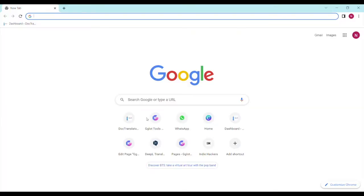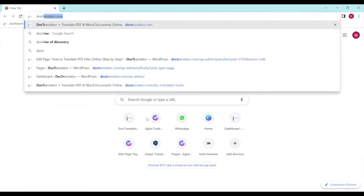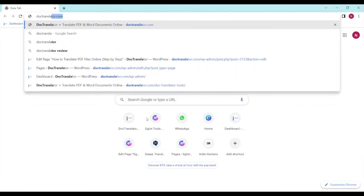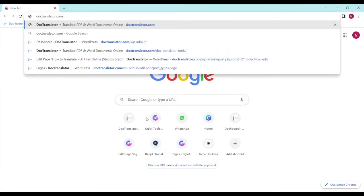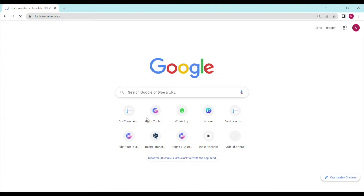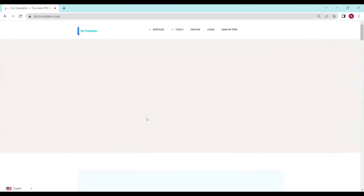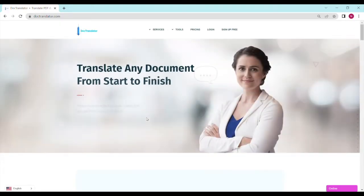First go to doctranslator.com, that's d-o-c-t-r-a-n-s-l-a-t-o-r.com. Once you're there, you can take a look at all the services we provide, but when you're ready,